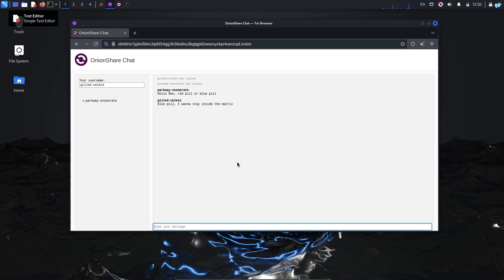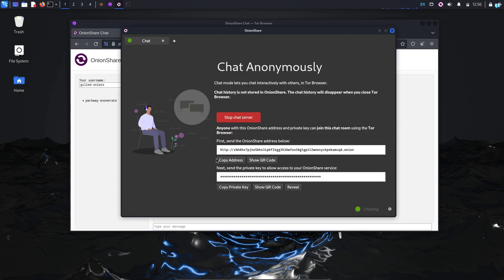So that is how to securely communicate on the dark web. And it is not only between two parties. Anyone with this URL and private key can join this chat server.